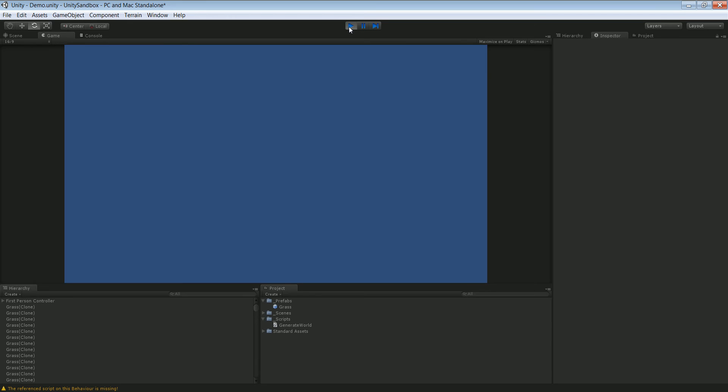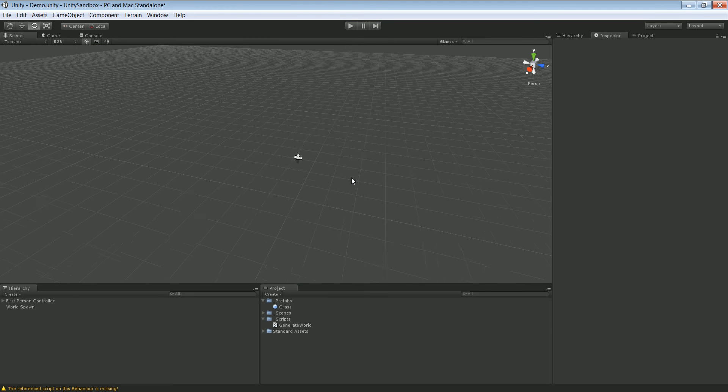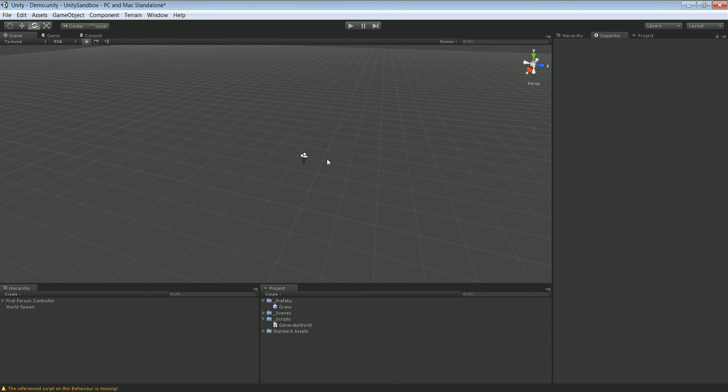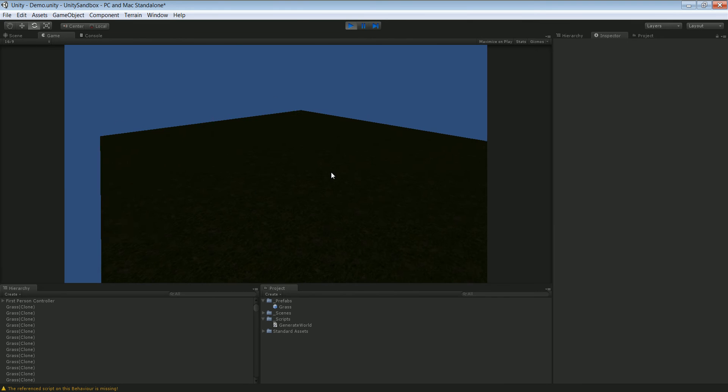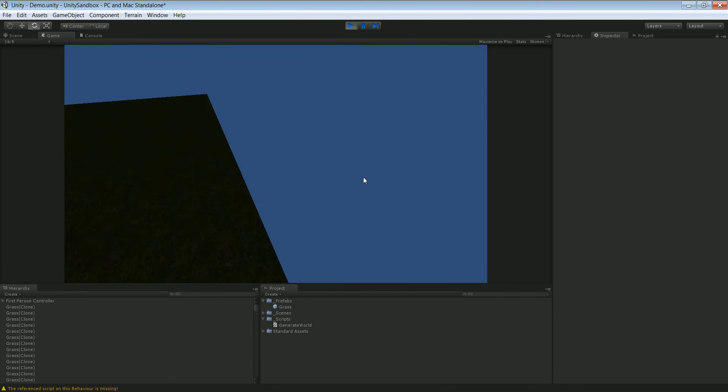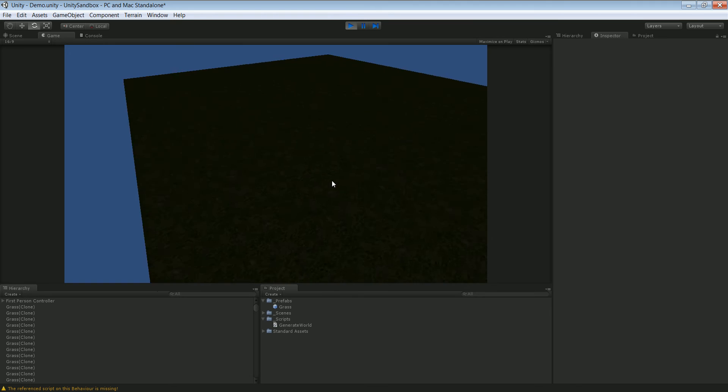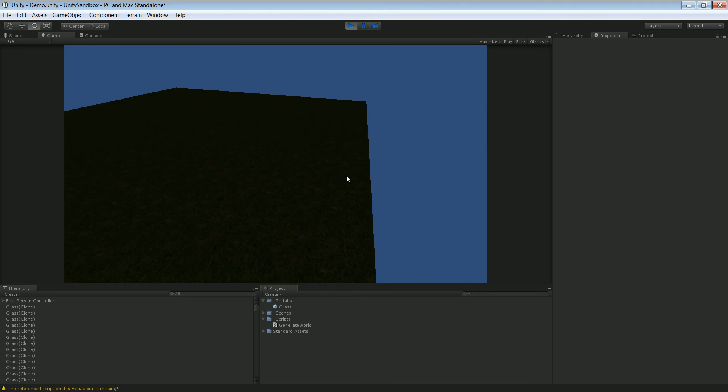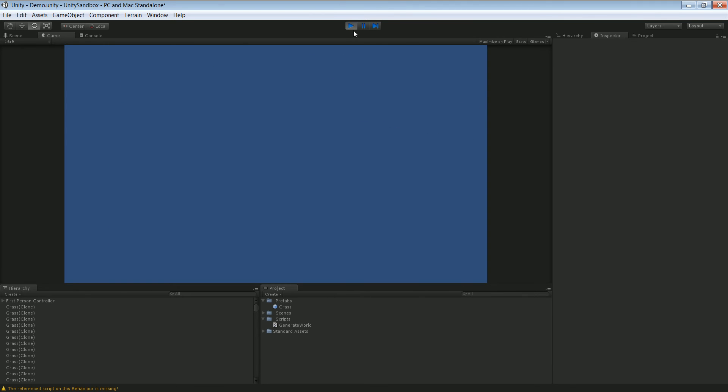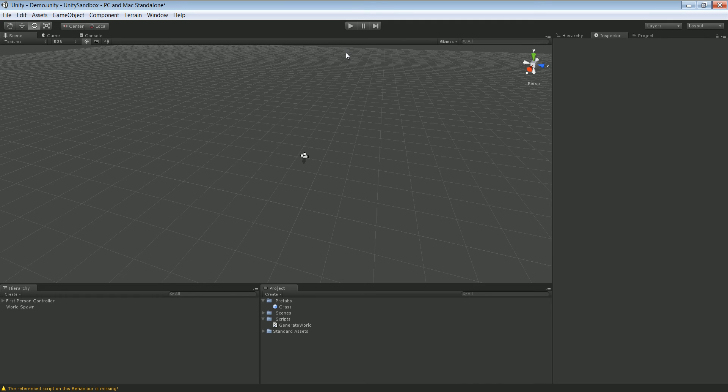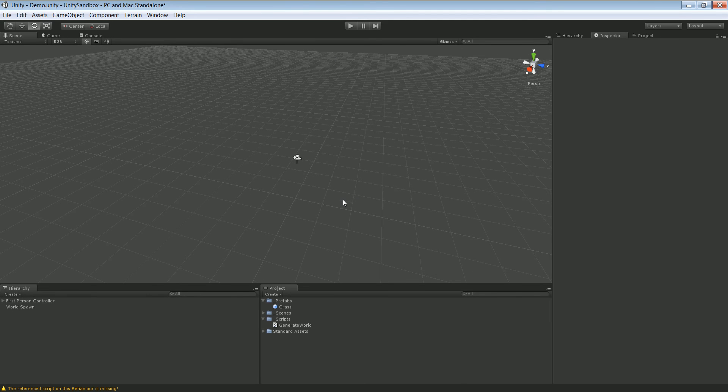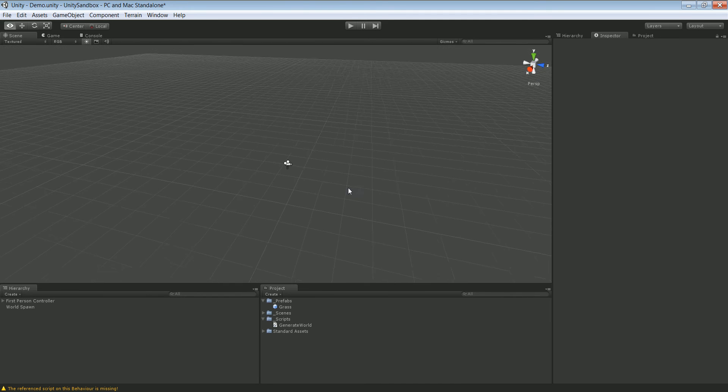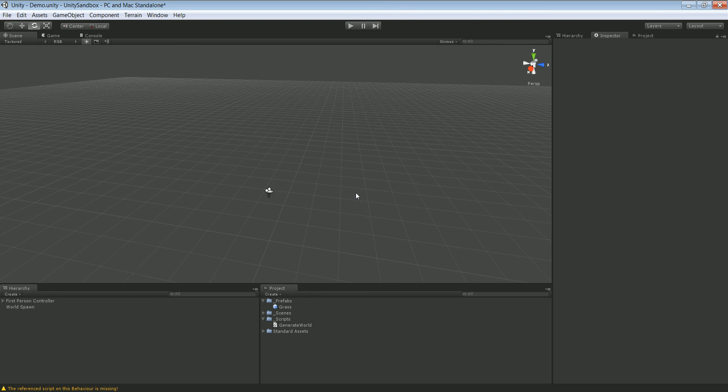This is actually quite simple. We're going to use something called ray casting and we're going to have basically a ray cast out from the center of our screen. Whatever that ray hits we're going to be able to delete by using the destroy function.